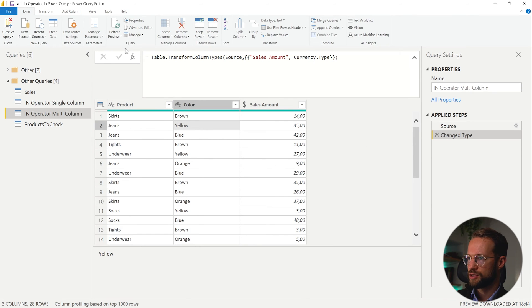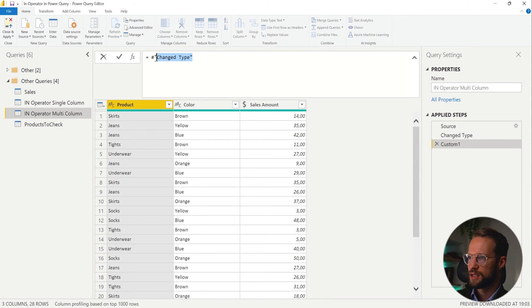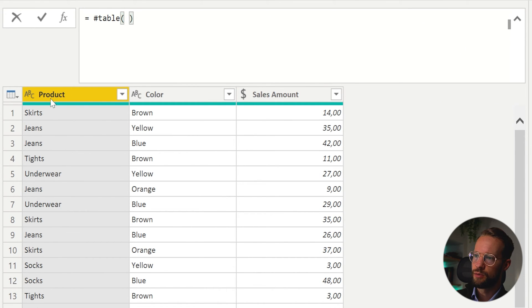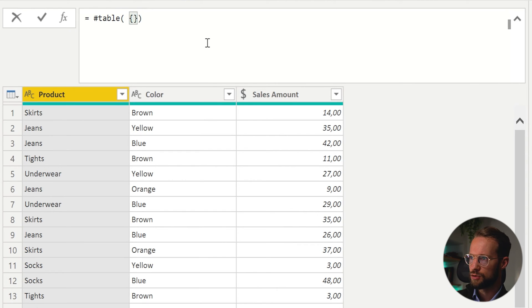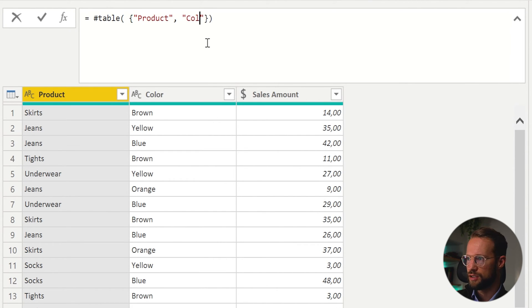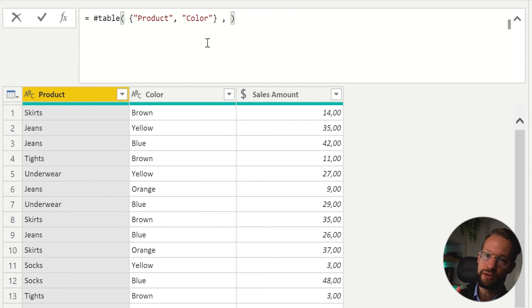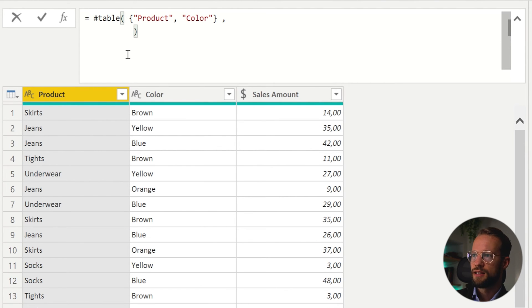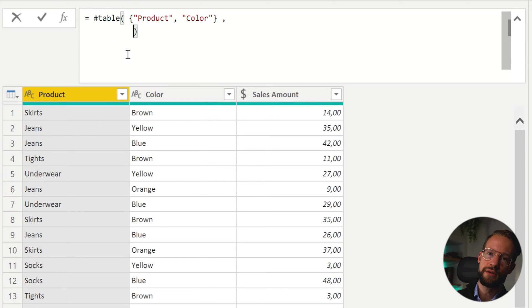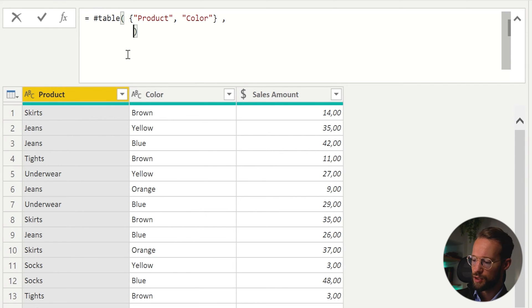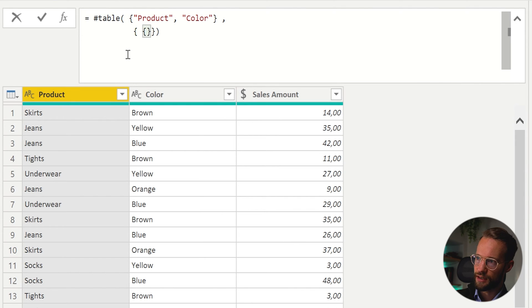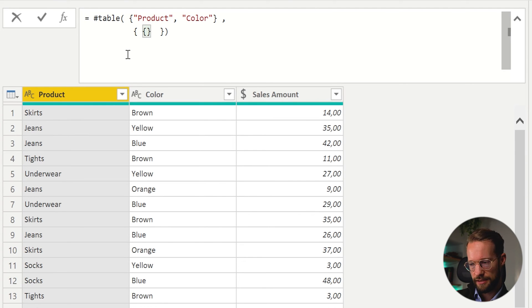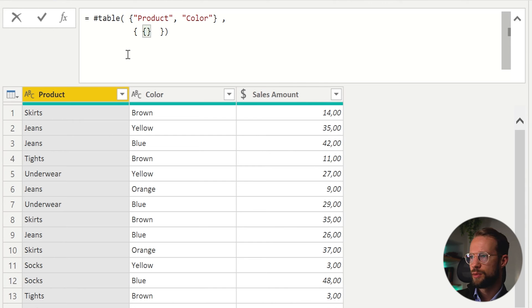So before we check things, our first step is to make sure that we have these combinations in a table. So I'm going to start a fresh table here. And you can start that with #table. And we're going to first of all, create the table column names. So you can open a curly bracket called product. We have a comma and we also have a color. And this already creates a table with their two column names. The second argument in the table initiator, the second argument there allows you to input values for those columns. And the easiest way to do that is to open a curly bracket. Then open another curly bracket.